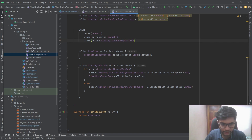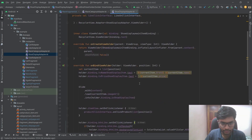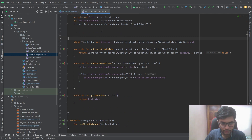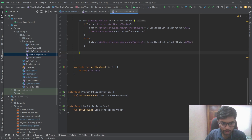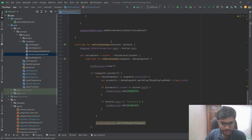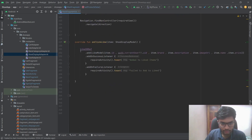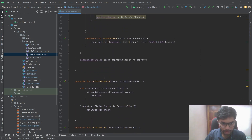This is the implementation of the like button. Similar logic is done in the main category adapter as well. I've given an interface for onClick category, and two interfaces for onClickProduct and onClickLike, which are implemented in the fragment. When you click like, the product is added to the database.